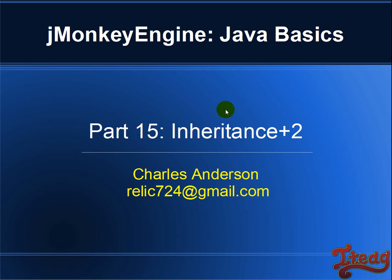Hello everybody, this is Charles Anderson, and I'm just a guy from Goodwill, Oklahoma, and I've got a really great video game idea. This is in my Gmonkey Engine Java Basics tutorial series, Part 15, Inheritance Plus 2.